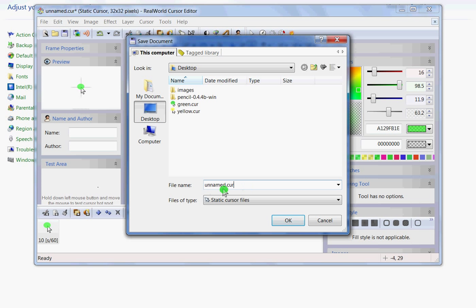And I named mine just green curve. You can see it's unnamed, so you can select it, highlight it, just name it green, save it to your desktop. That's where I saved mine, it's easy to find.